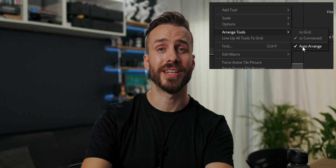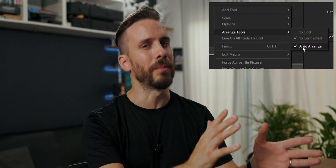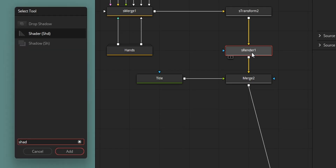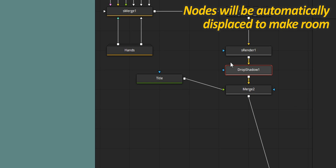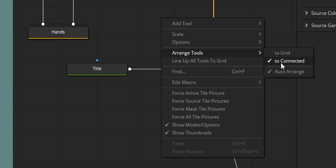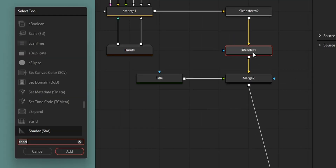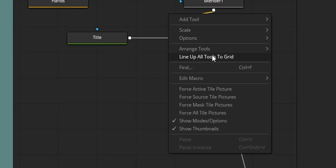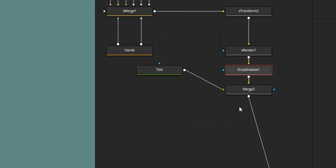Auto-arrange can be both very useful and a little bit annoying at times. The way it works is that whenever you add a new tool and there is not enough space, it will automatically move and rearrange your nodes. Usually this is a good thing, but it can also mess up a carefully structured layout. With the option disabled, nodes will likely overlap, but your node layout won't be rearranged. The Line Up option is again a quick way to clean that up.